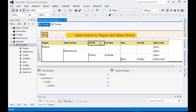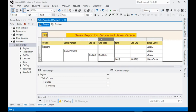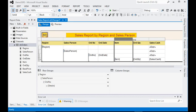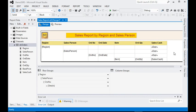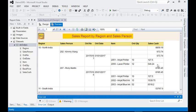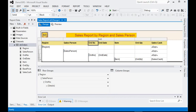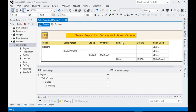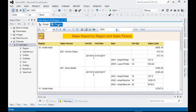Now we need to give some more clarity and formatting to our report. You can see we have multiple items within each order. Let's preview the report to check the result.